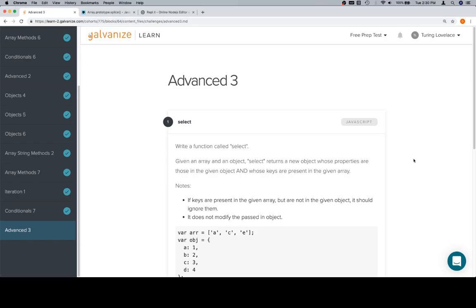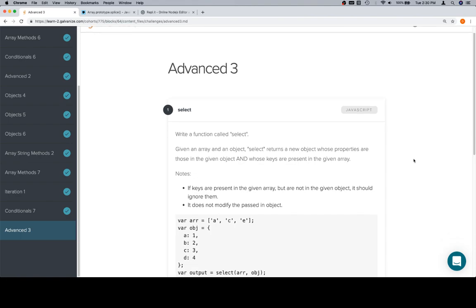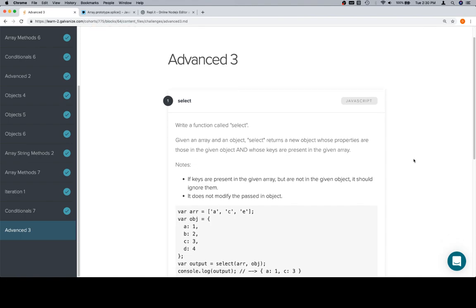Hey everybody, welcome back. This is Advanced 3, part 3 in Module 1, and it's the last lesson for this part, so congratulations on making it this far.